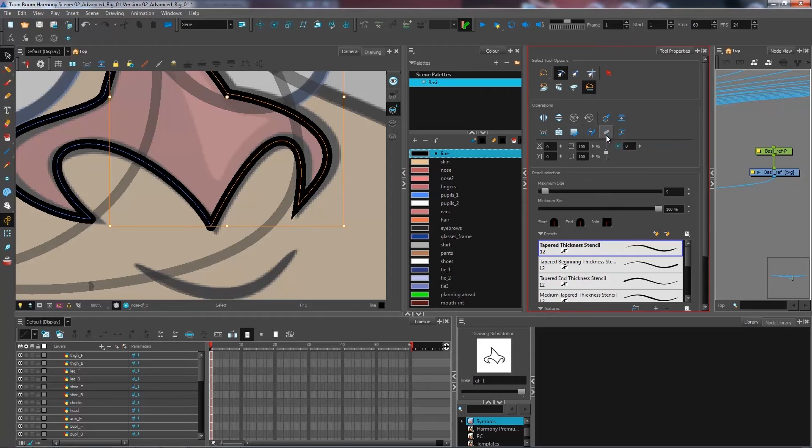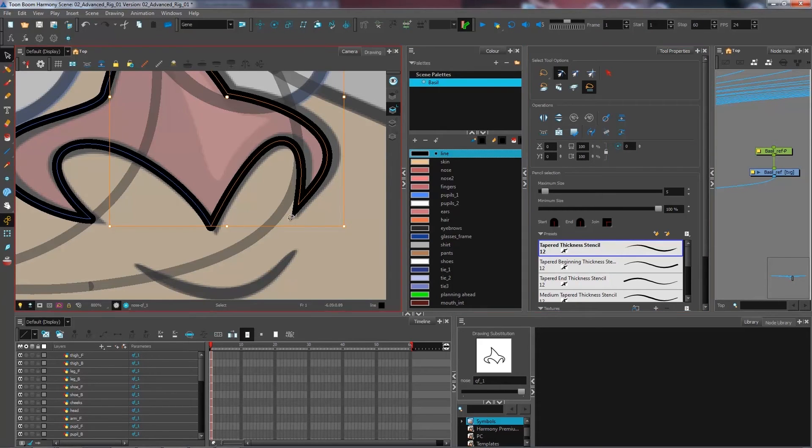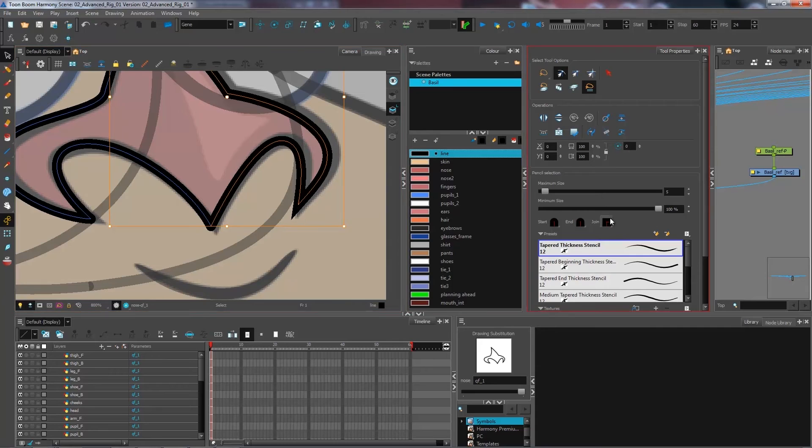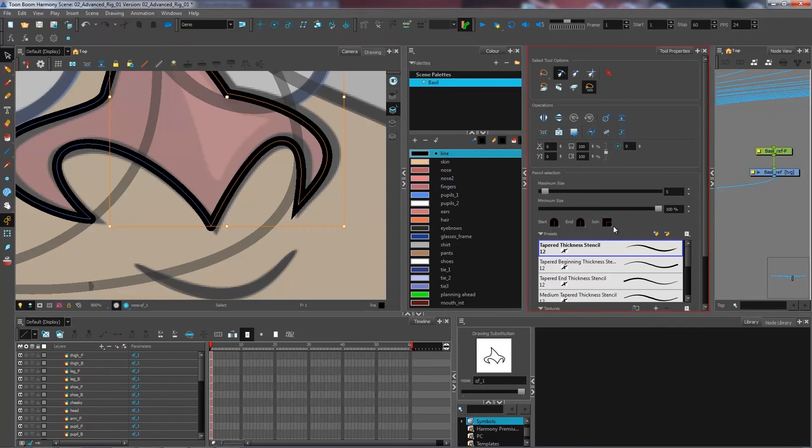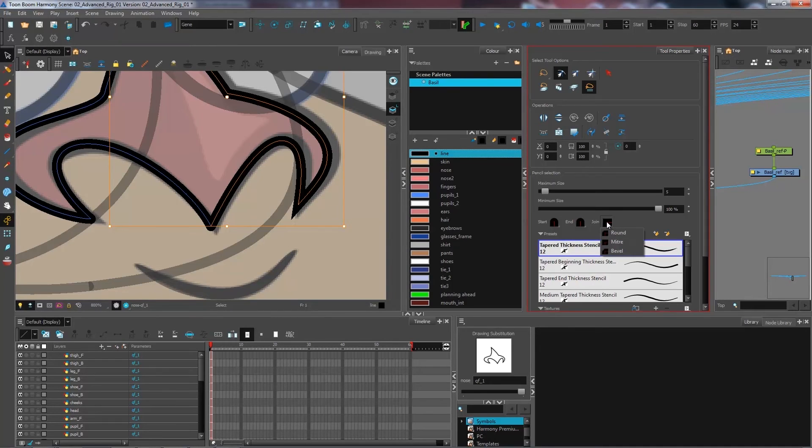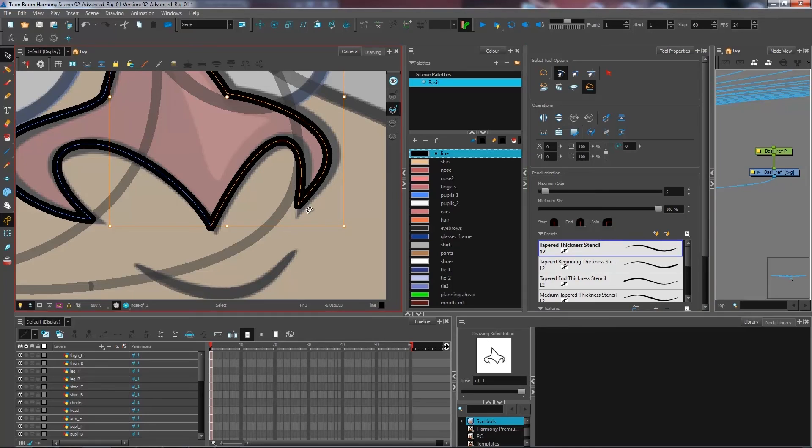Now, if I use this and I click on it, as you can see, my edge has become pointy. And the reason why that is, is because I have it set here in my tool properties under join. I could have it as round and keep it the same as before.